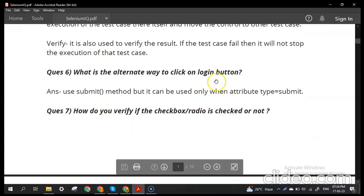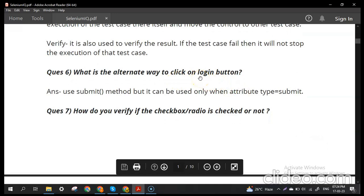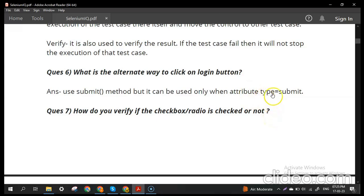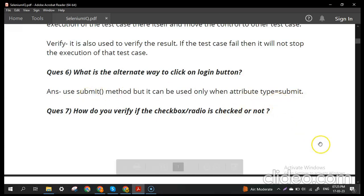What is the alternative way to click on a login button? In Selenium we normally use the click() method, but if the interviewer asks for an alternative, we can use the submit() method. However, submit() can only be used when the element's attribute type equals 'submit'. When you open the button's attributes in developer tools and find type='submit', then you can use the submit() method.